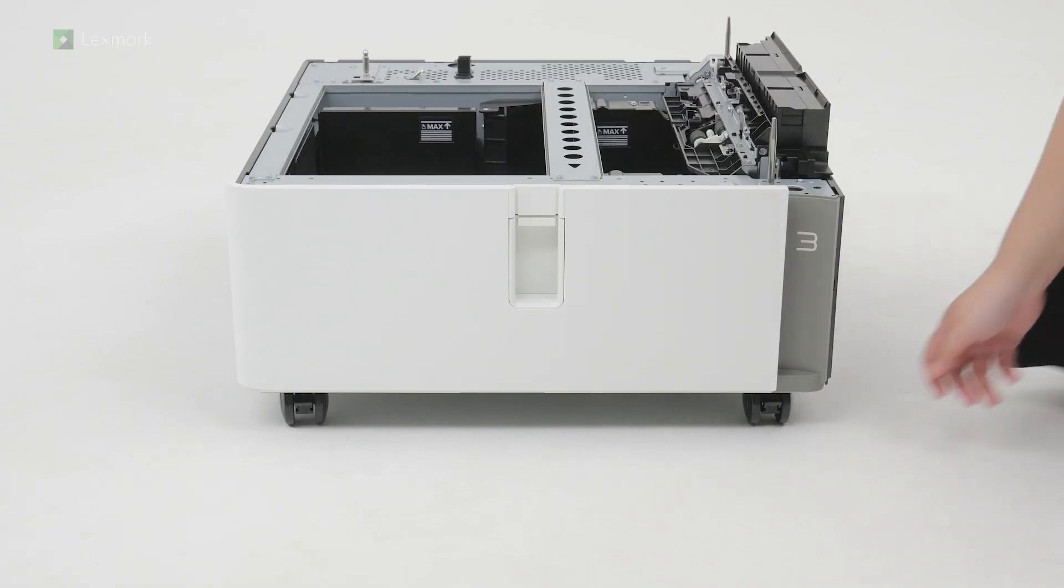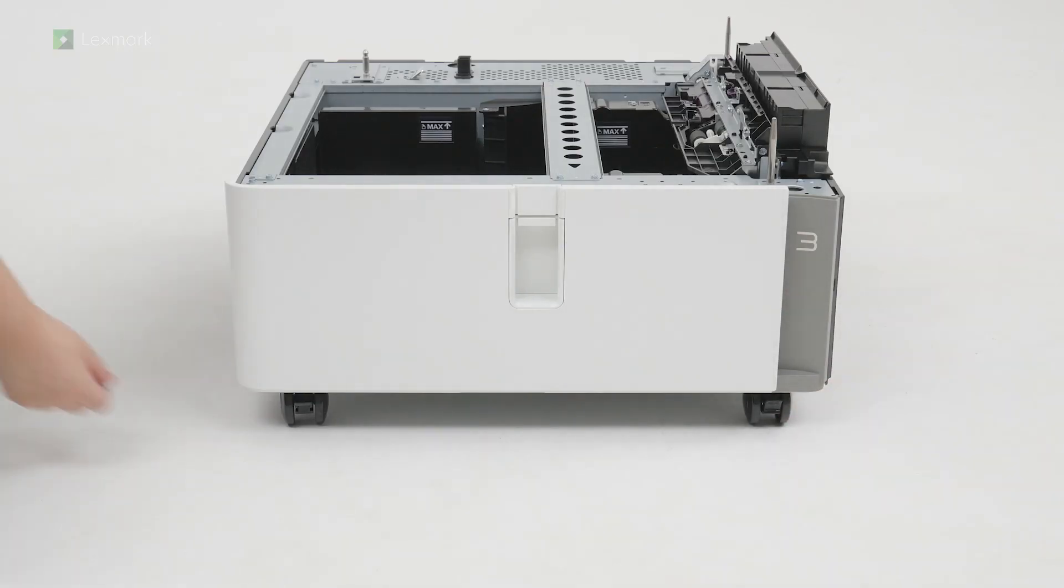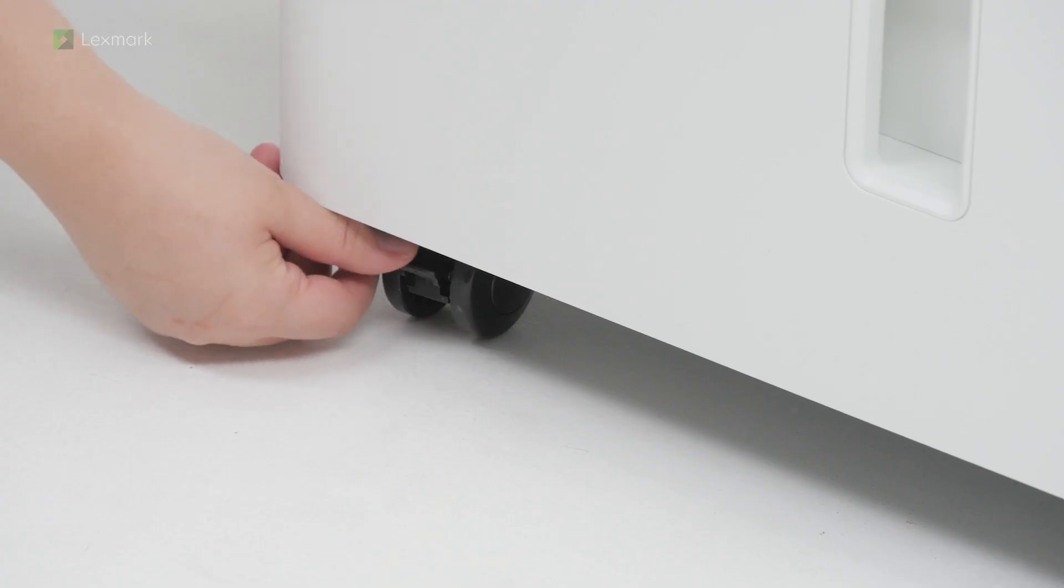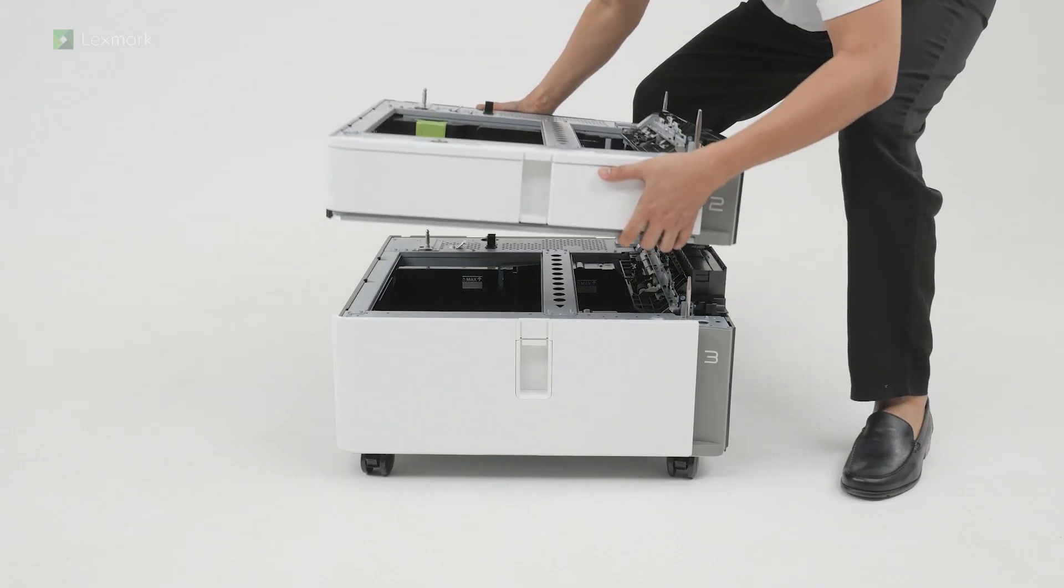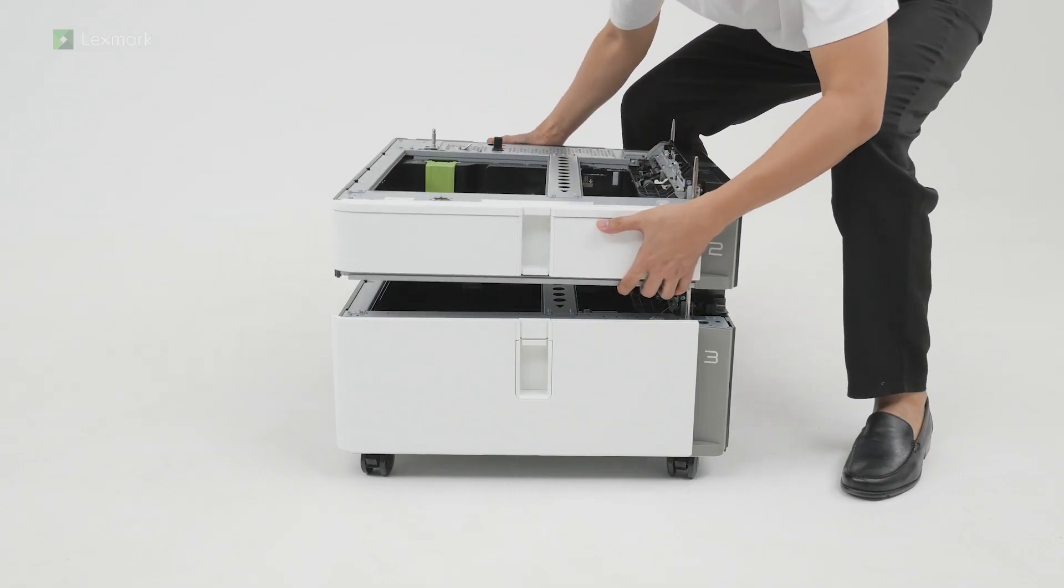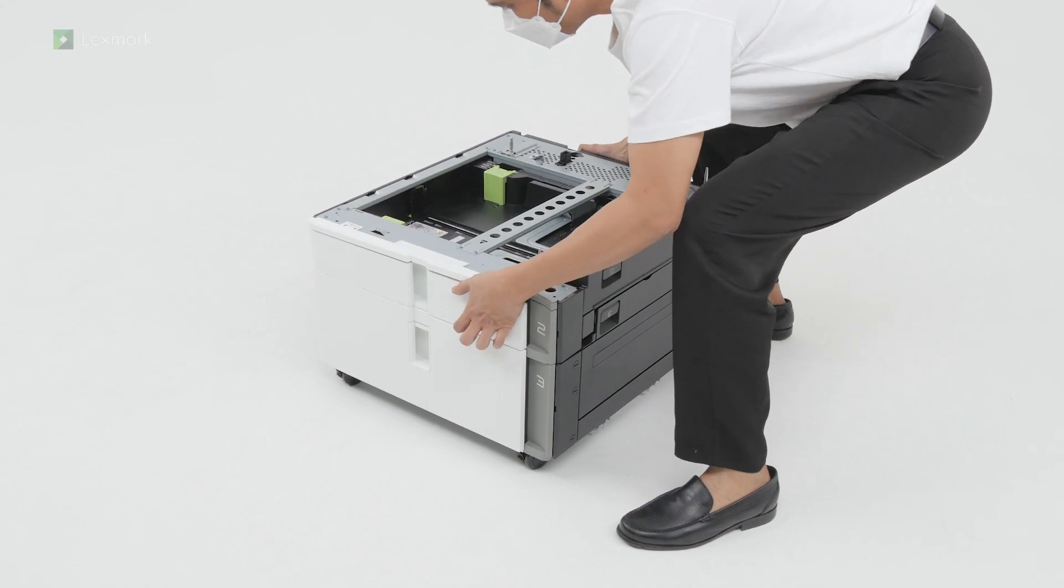Installing the 550-sheet tray and 2000-sheet tandem tray to the printer. Lock the caster to keep the tray from moving. Align the 550-sheet tray with the tandem tray, and then lower it into place.